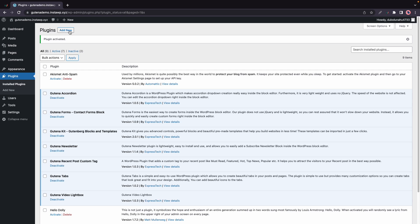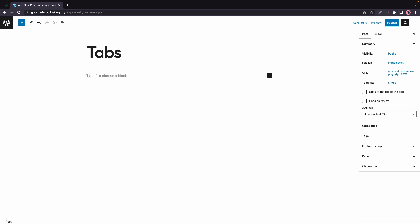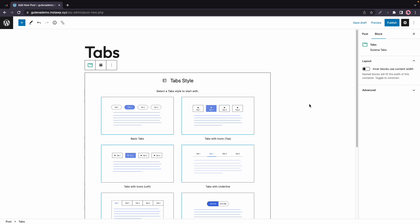Now let's go ahead and create a new post. Let's call this one tabs. We need to add a new block so let's click on this plus and we'll click on tabs.